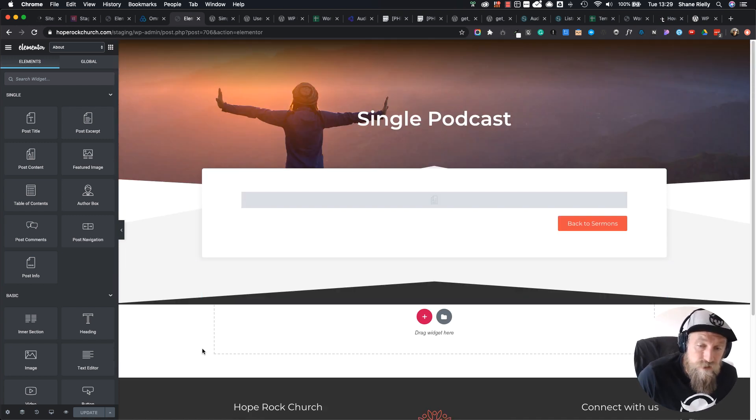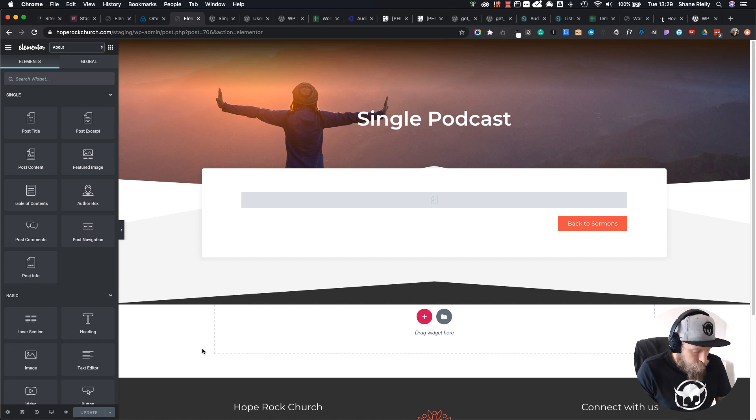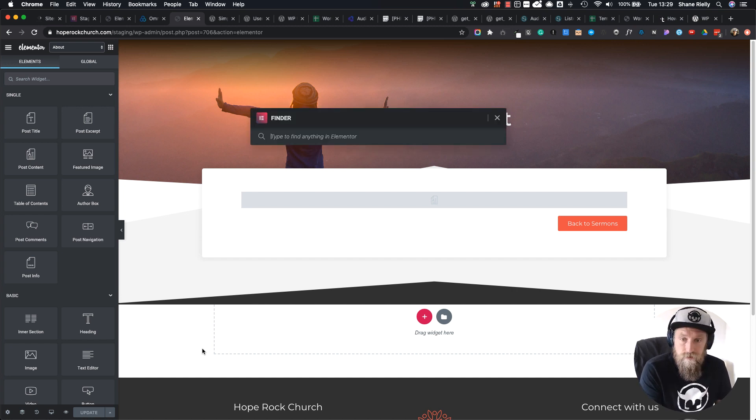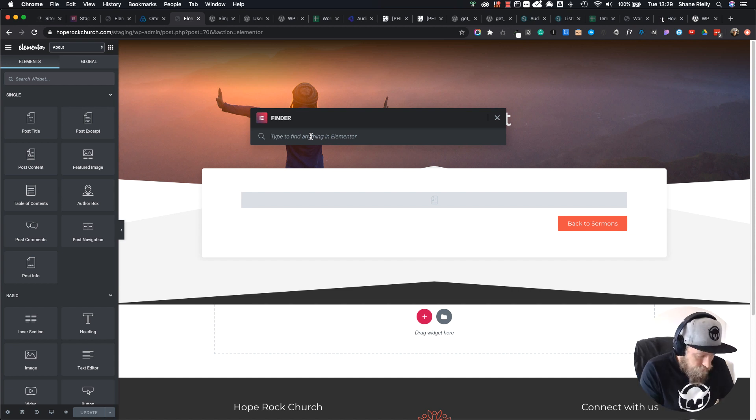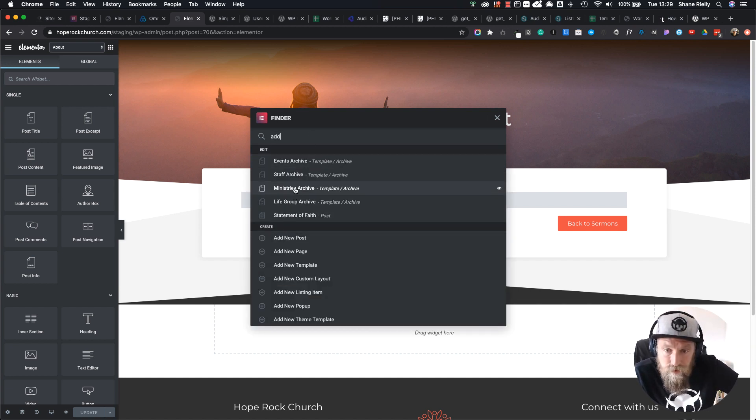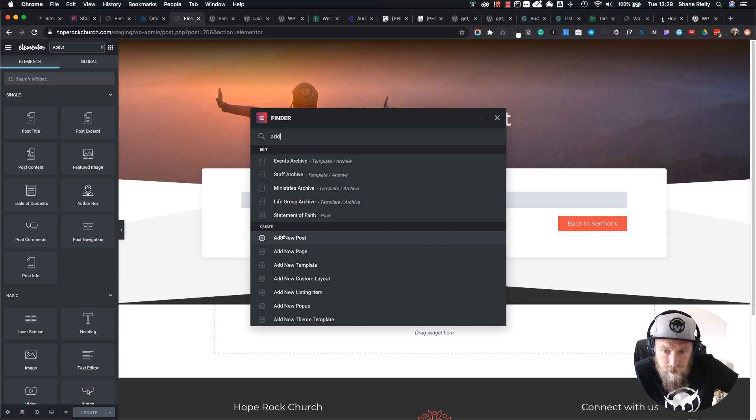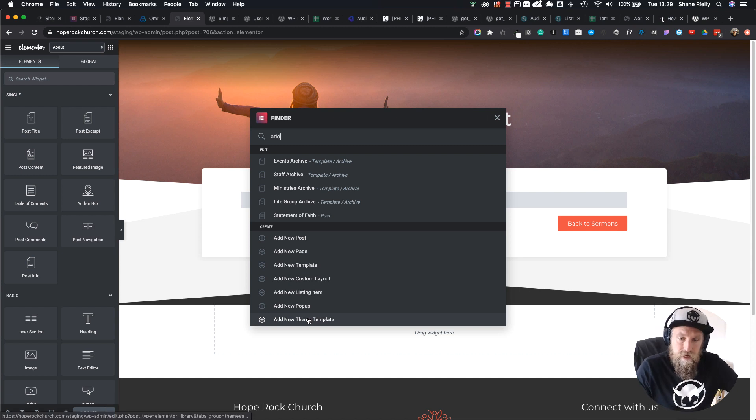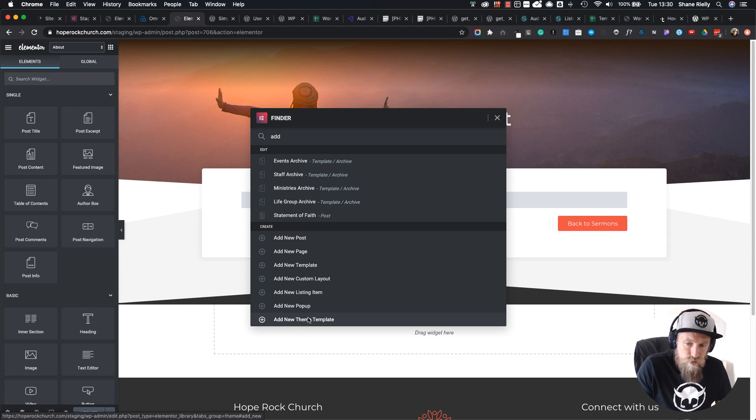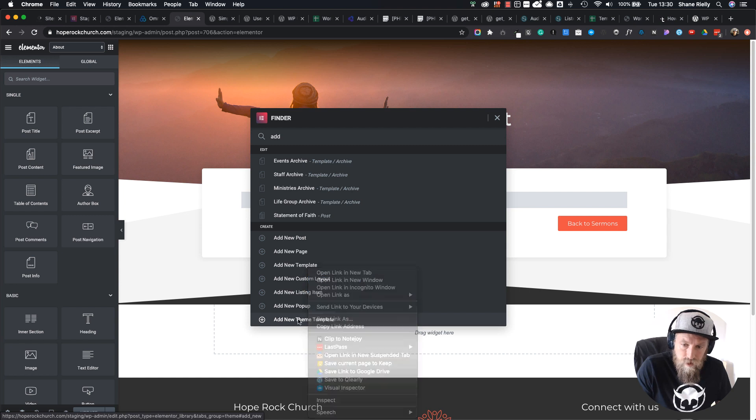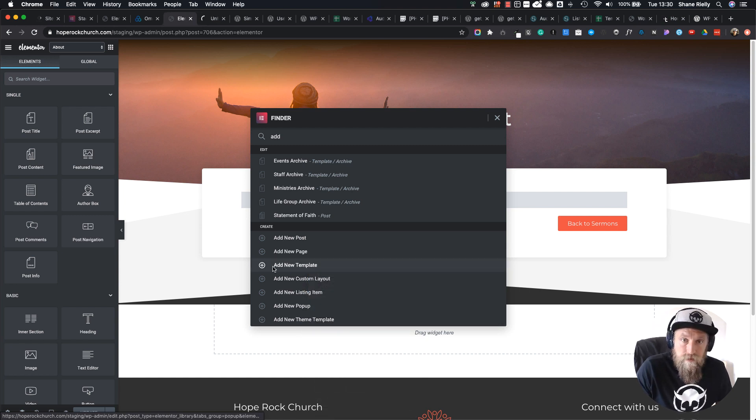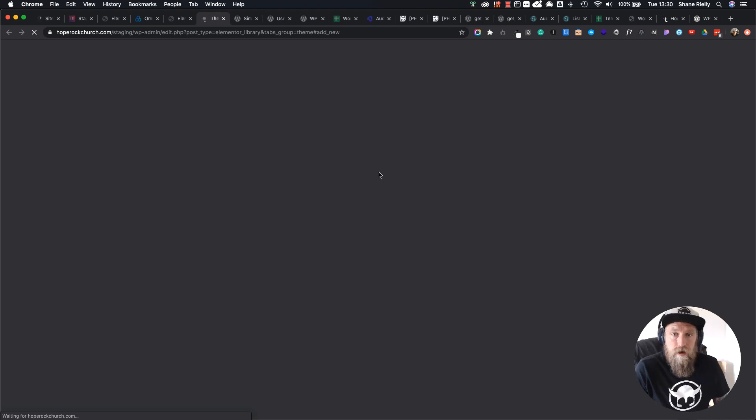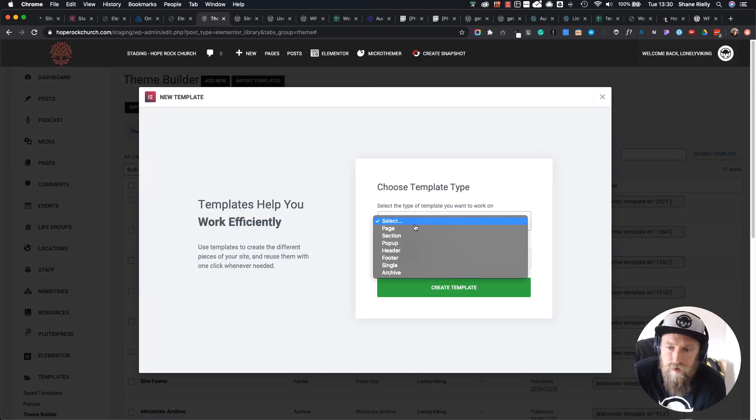Now we're going to use something that's really cool in Elementor which is the Finder. You can press Command or Control E and it's going to bring up this finder. If you just type 'add', that's going to bring up this little section called Create at the bottom. I'm going to say Add New Theme Template. I want to open this in a new tab, so you can right-click and say open in new tab, or hold Command or Control and click.